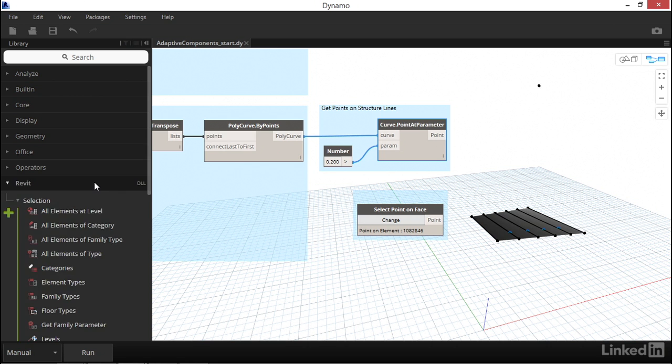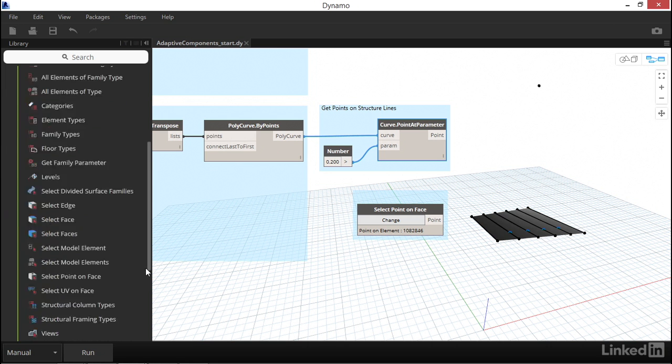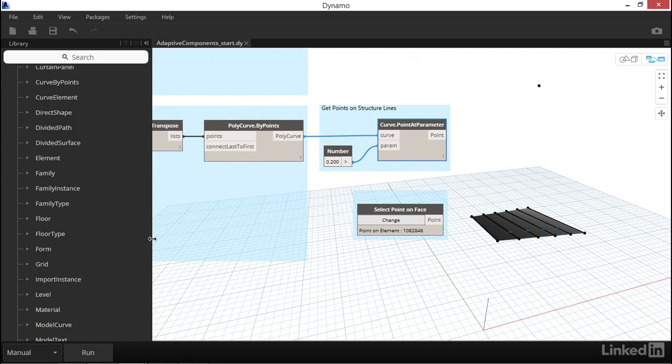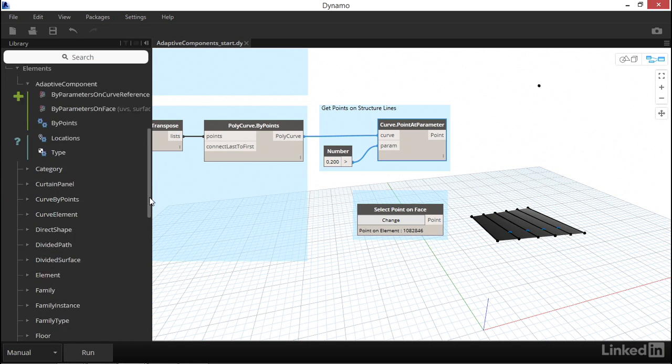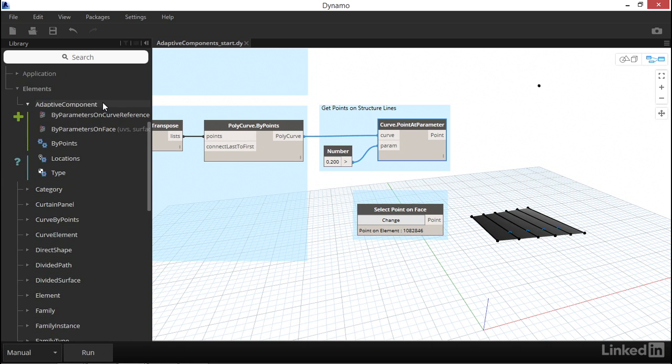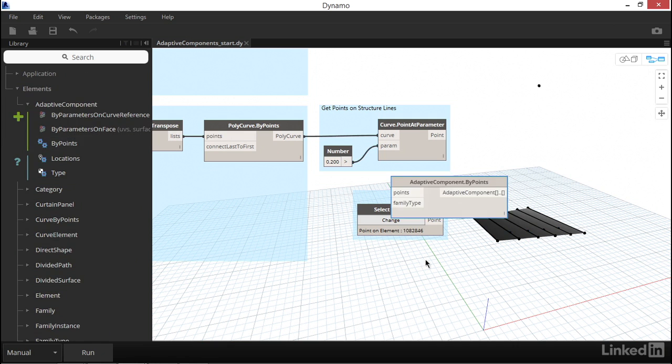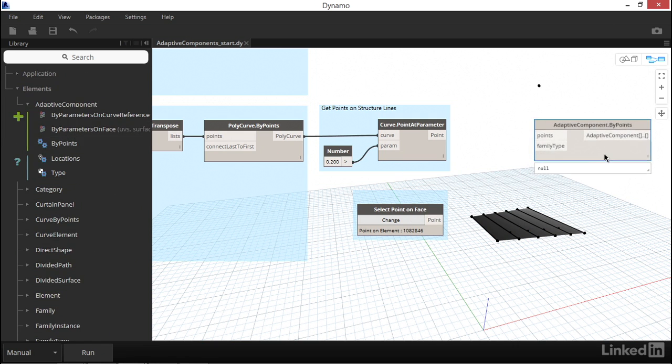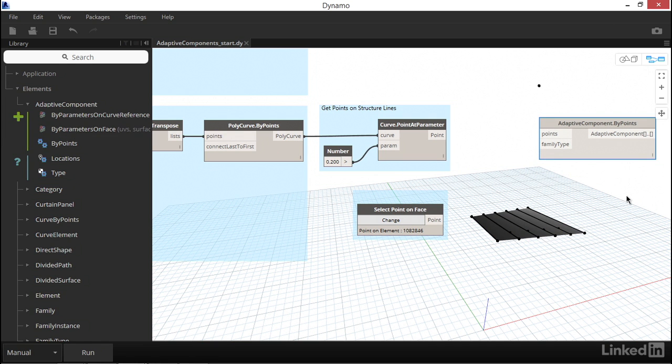Let's drop in the node that we'll need to place our adaptive components. We can find the node that we need to place adaptive components under the Revit Elements Adaptive Components section of the node library. We can see that it takes two inputs.